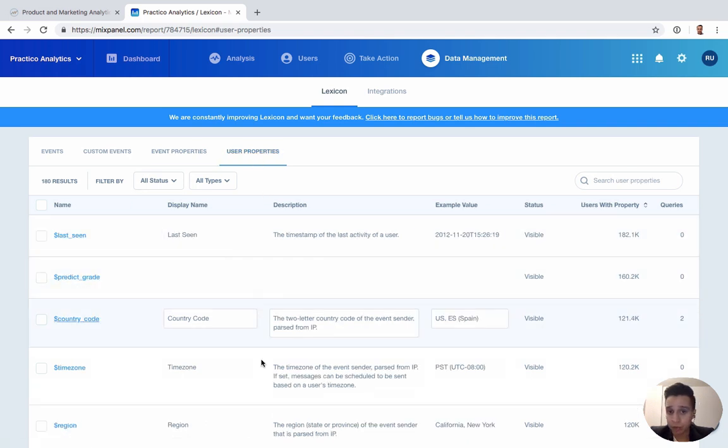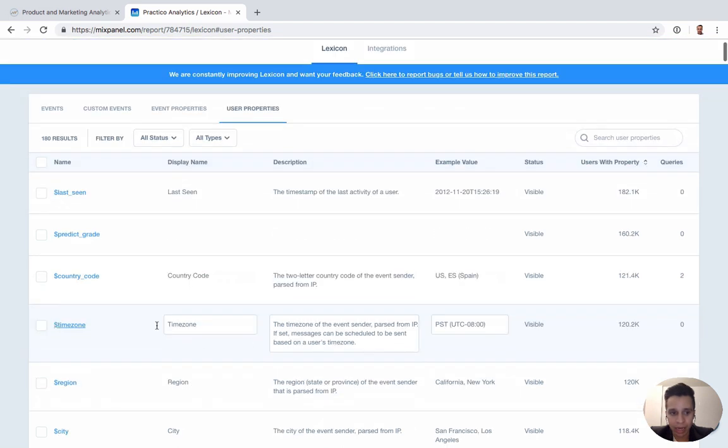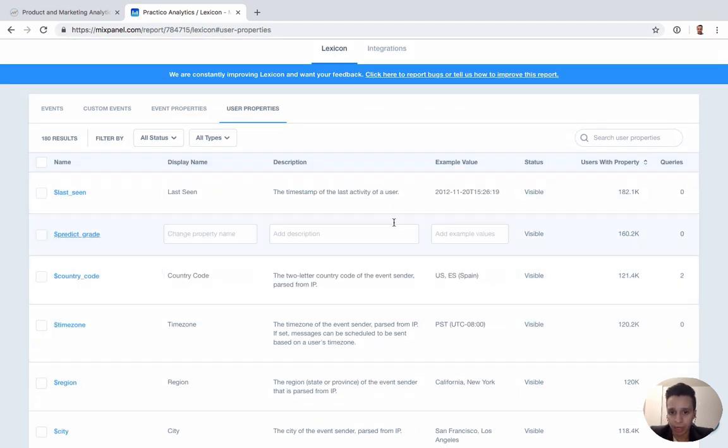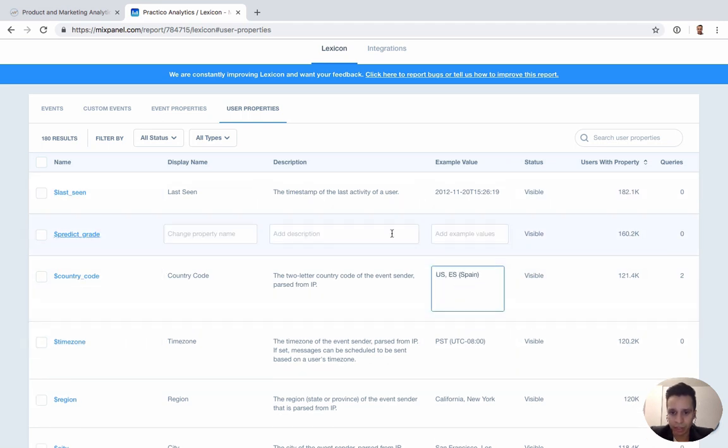Lastly, we can do the same for user properties. So people properties, we can come in and change them, clean them up. All the ones that have a dollar sign are typically Mixpanel properties, which is where you can see all the information that has been filled out here - example values and so on.